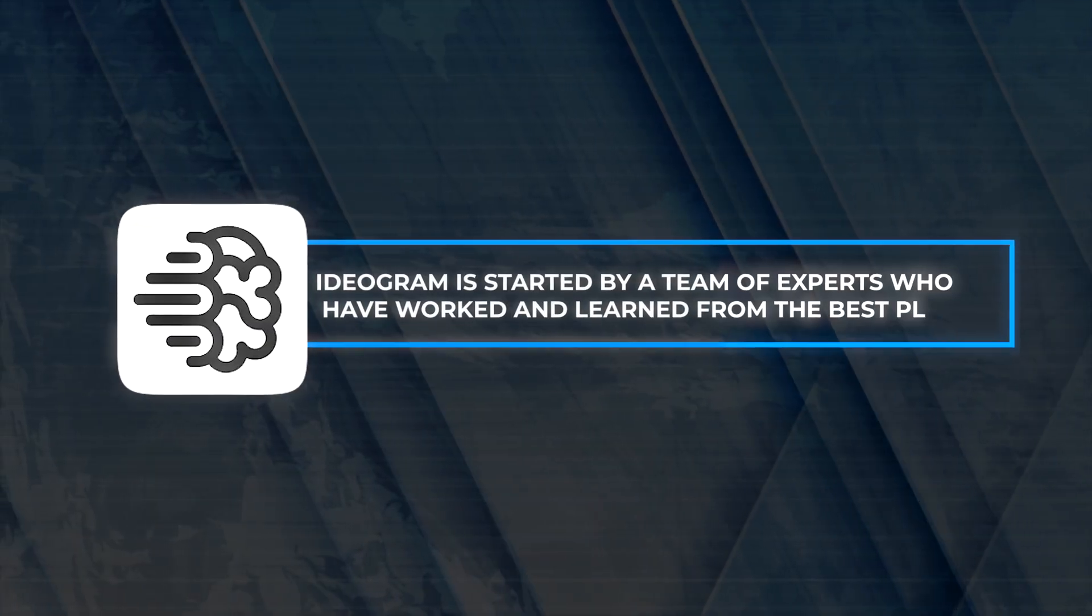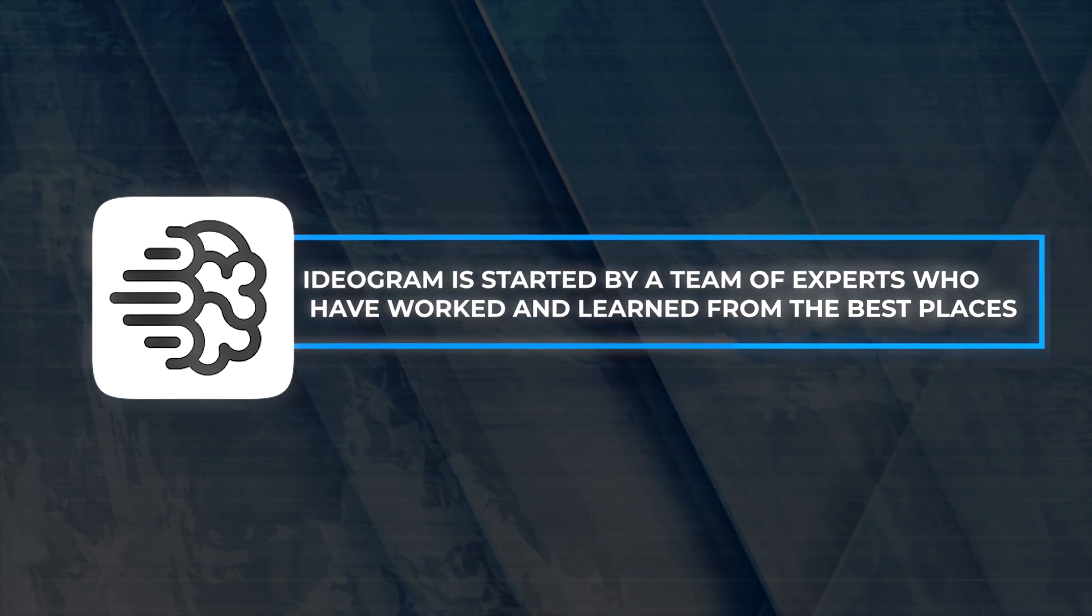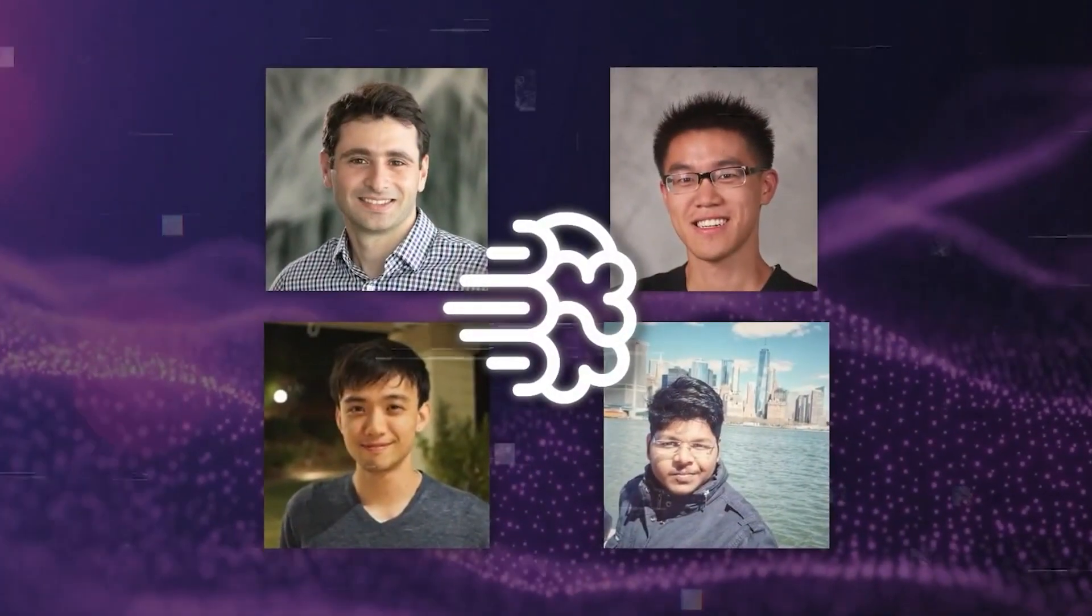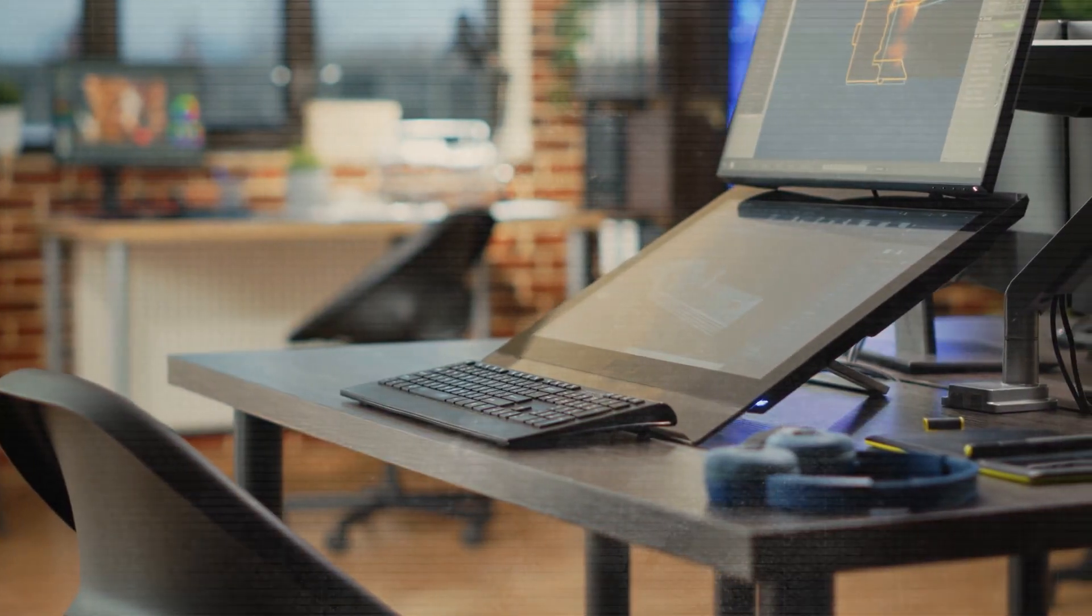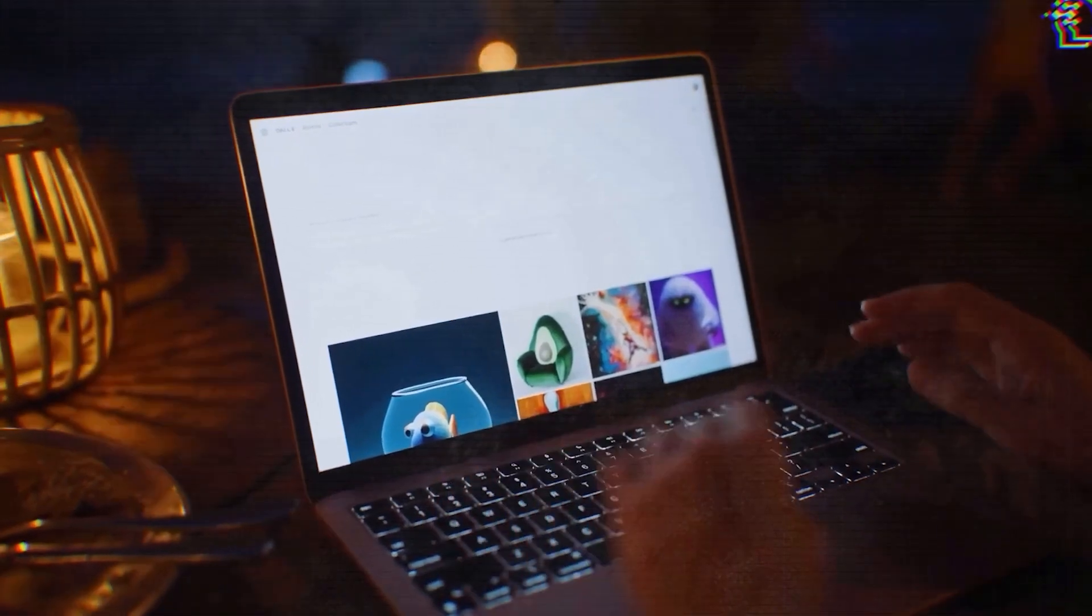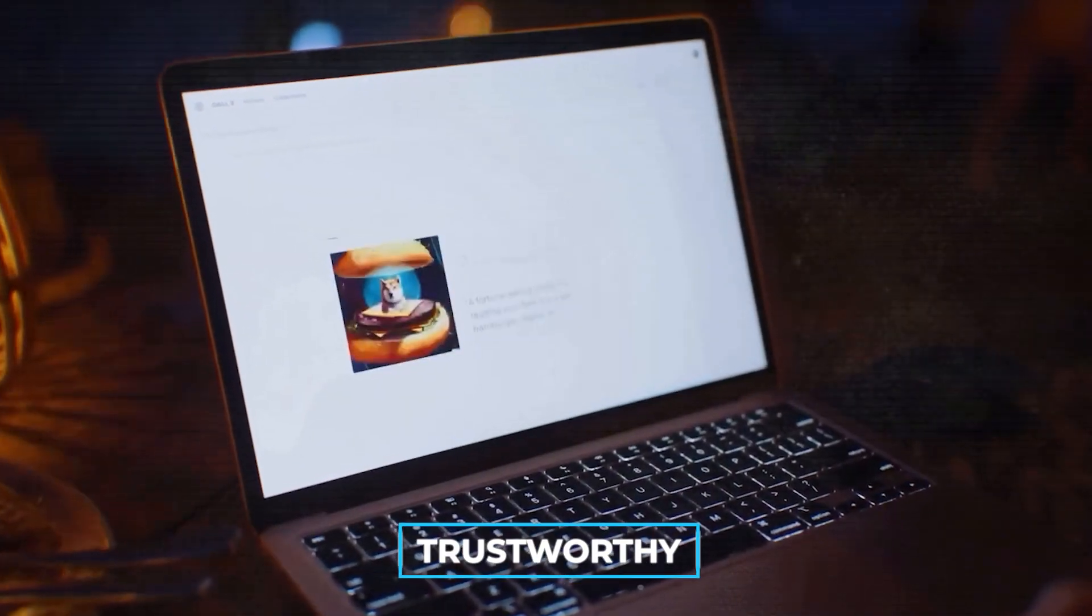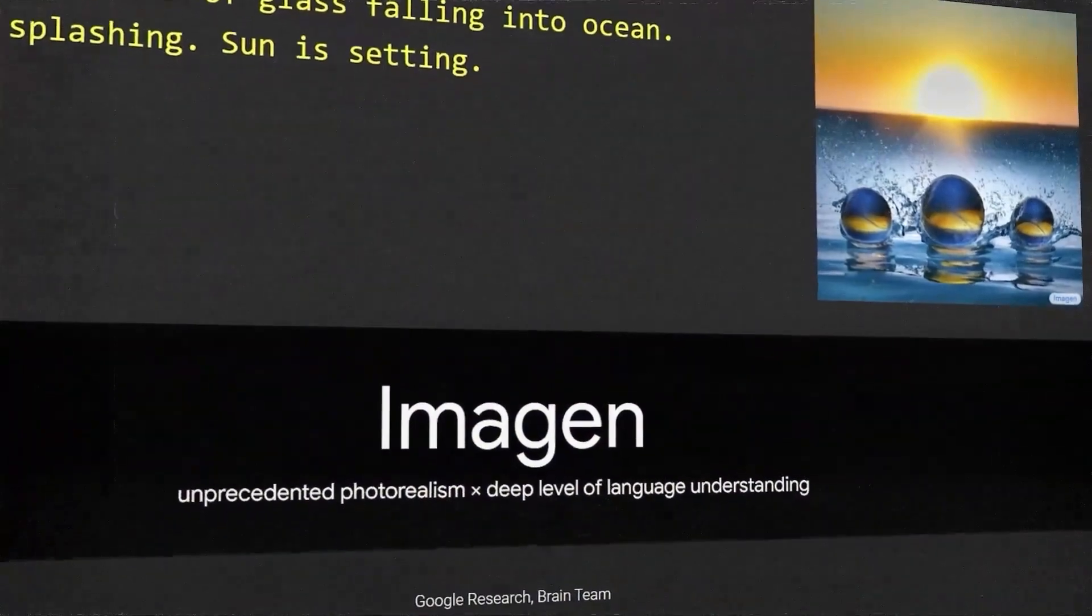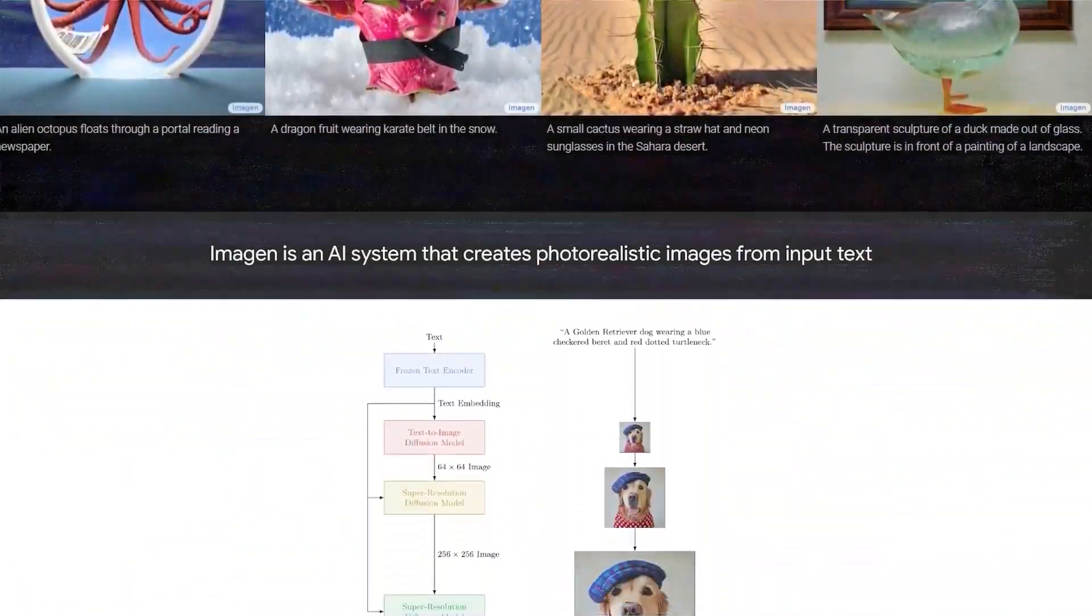Ideogram is started by a team of experts who have worked and learned from the best places. Their main goal is to allow as many people as possible to enjoy creating art with computers, and at the same time, making sure everything is safe and trustworthy. They believe everyone should have a chance to be creative, and they're using AI to help with that.